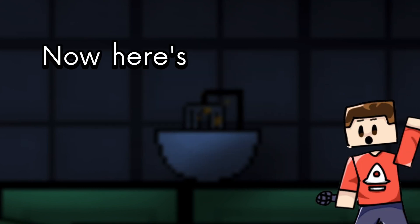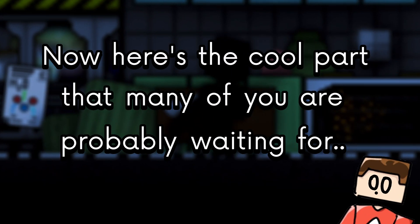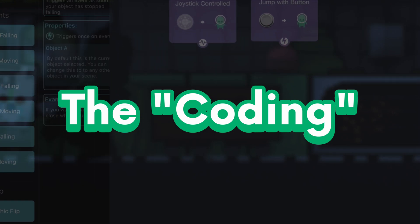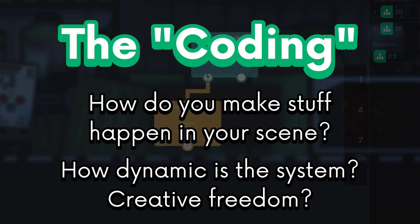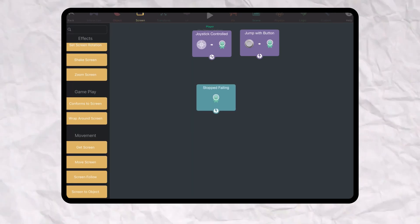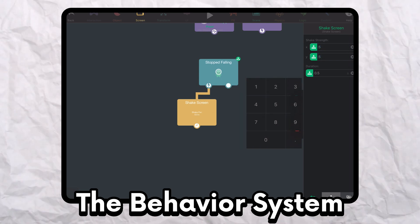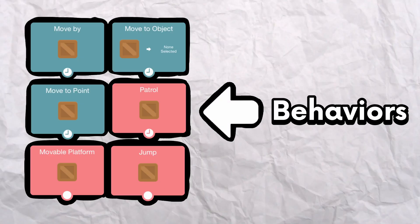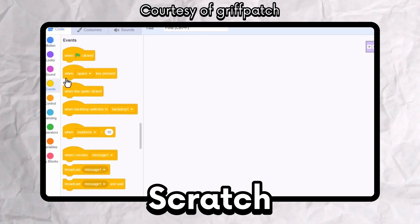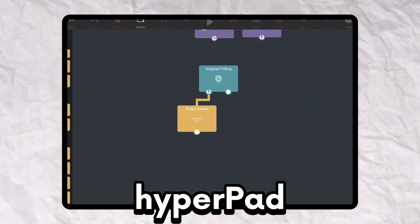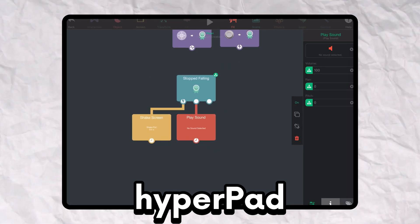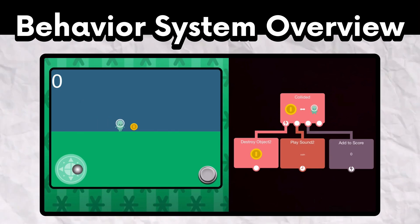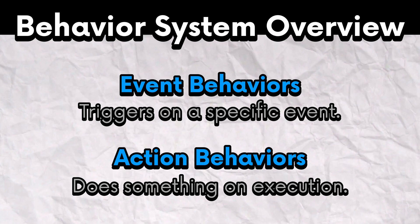Now, here's the cool part that many of you are probably waiting for, the coding aspect. So how do you make stuff happen in your scene and how dynamic can it be? Now the coding in Hyperped is called the behavior system. The behavior system is straightforward. Everything is made out of blocks called behaviors. Kinda like in Scratch. Unlike Scratch though, there is a lot more things that you can do in here. It's honestly insane and impressive. I'm going to glance over the behavior system, but you have event behaviors and you have action behaviors.